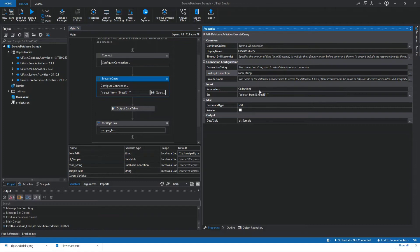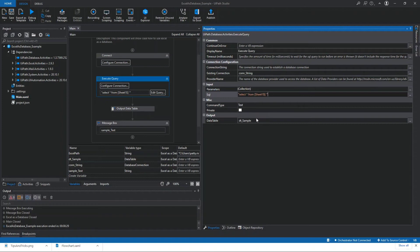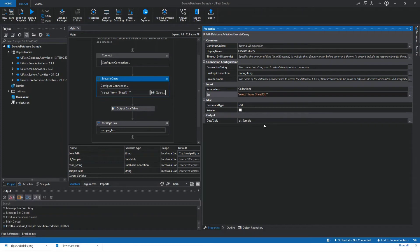Just put the ConString variable in the existing connection field. For the input SQL, we need to write a query — I'm querying all the data from the Excel sheet named Sheet1. For the output, I need to pass it to the data table. We created a variable named DTSample with the variable type of DataTable, because we're going to pass it to the Output Data Table activity's input. I think we're done with the Execute Query activity.